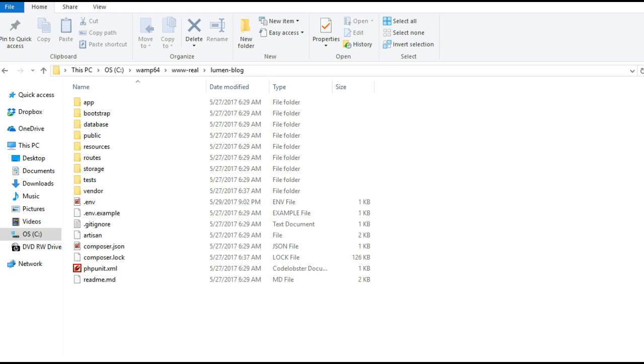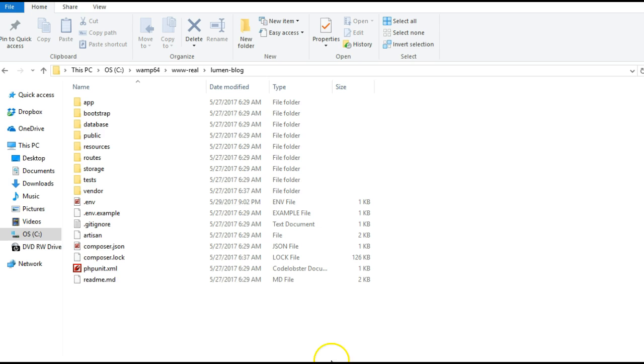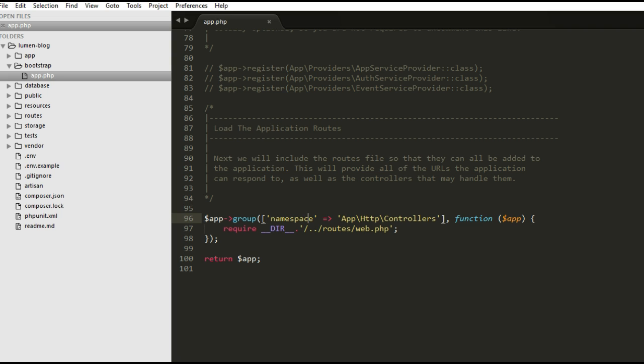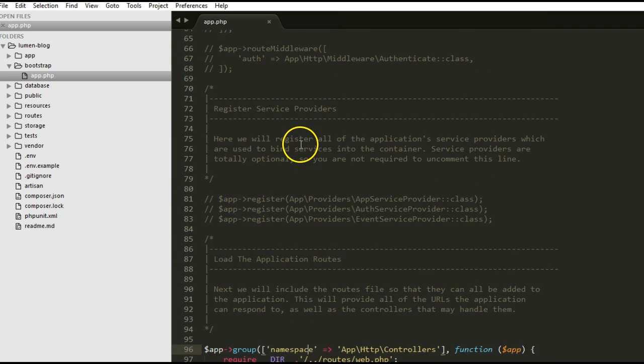Sorry that the other video was cut short. This is your tutorial on building APIs with Laravel Lumen. This is my Lumen folder and this is where we were in the other video where we edited this file.